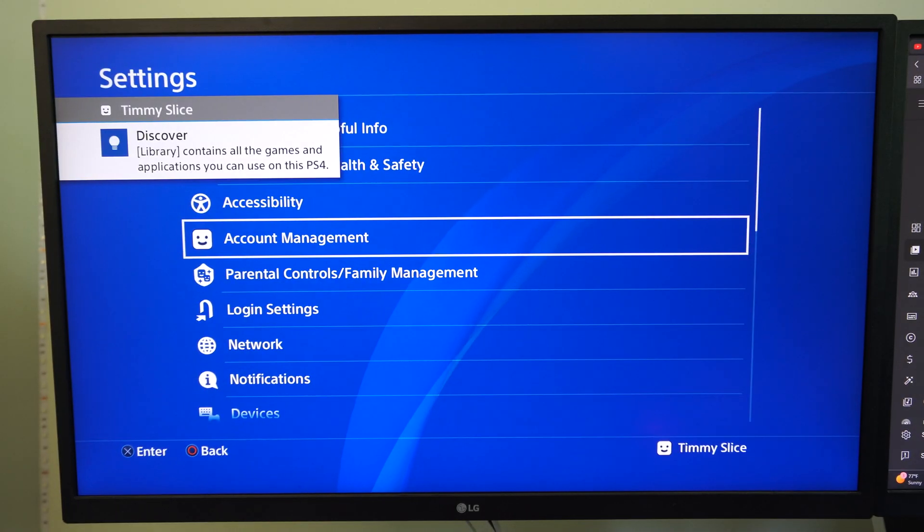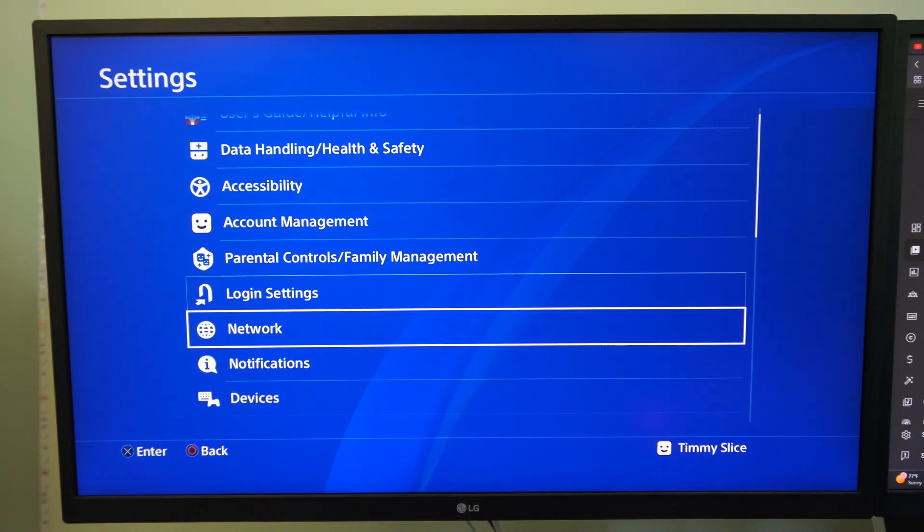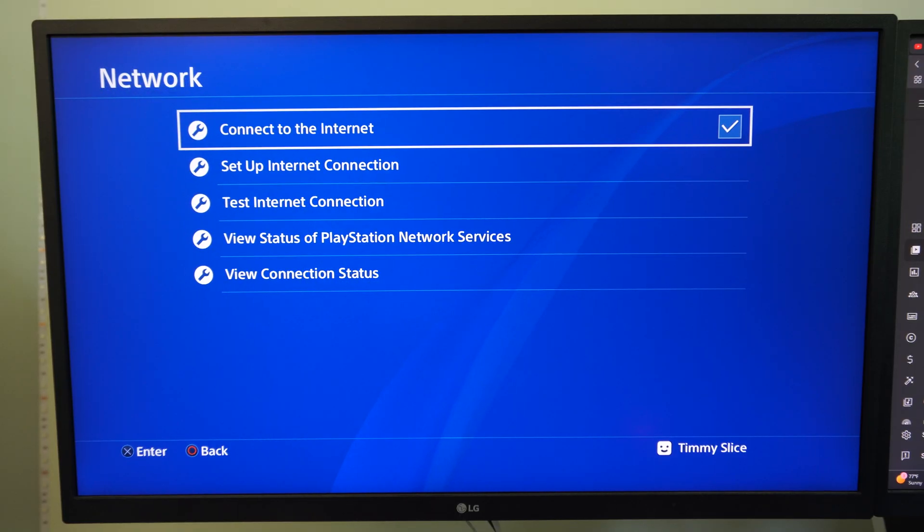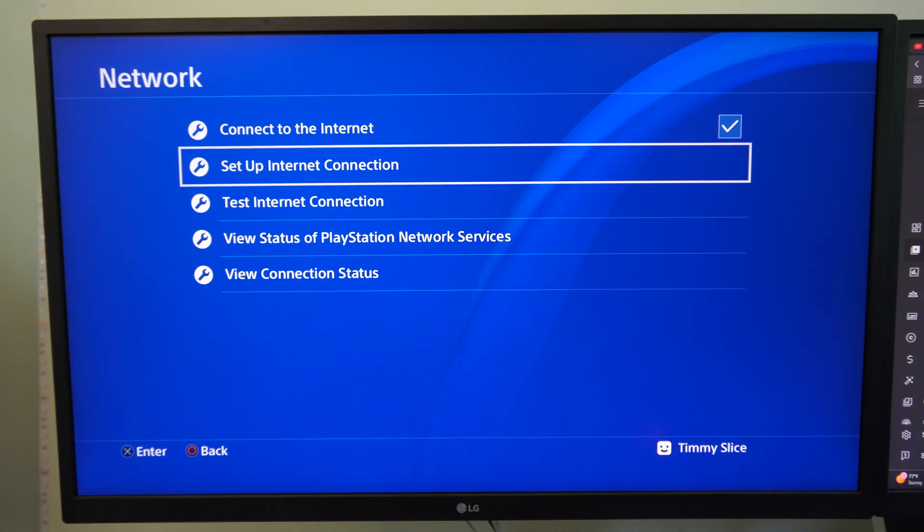So if you went up to settings and you went to network, you might have an internet connection in here that just doesn't work anymore or something like that.